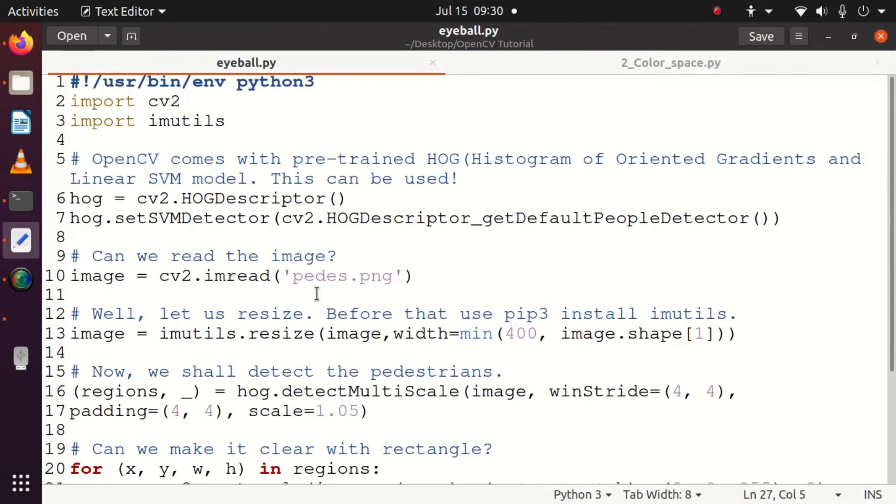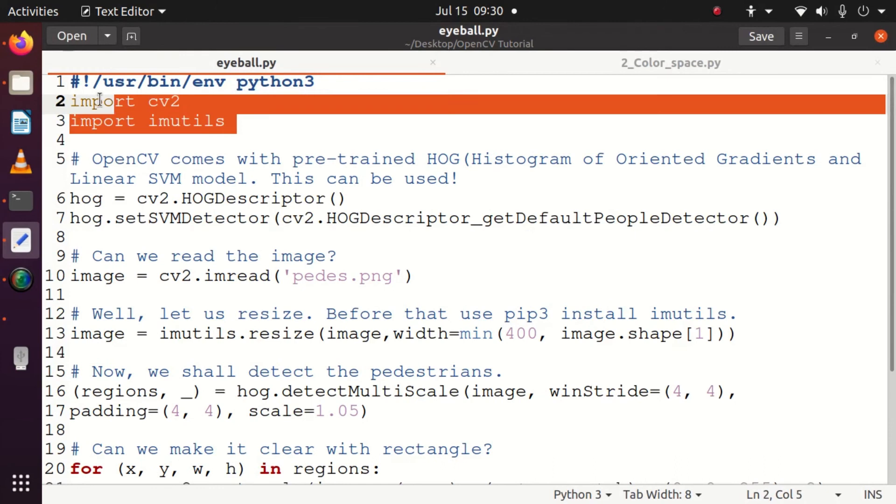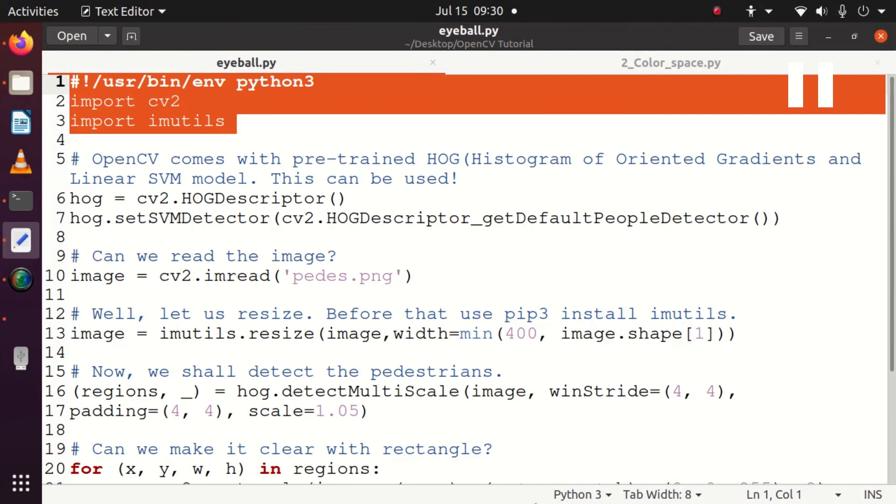Let's go ahead and understand the code we have written. We need to understand one new thing called imutils, which is a new module that we need to use and import. If you have not installed it already, you need to install it with pip3 install imutils, and it will be very useful.